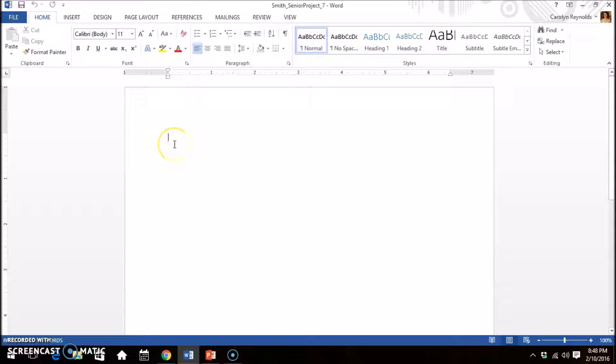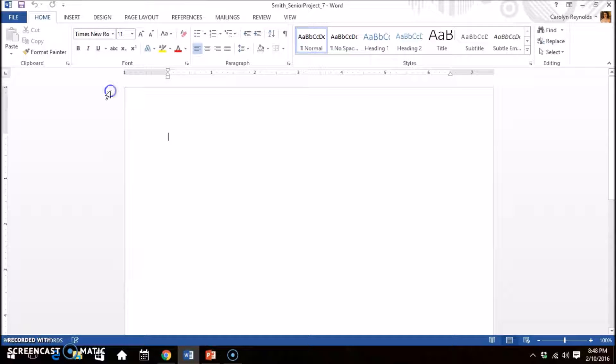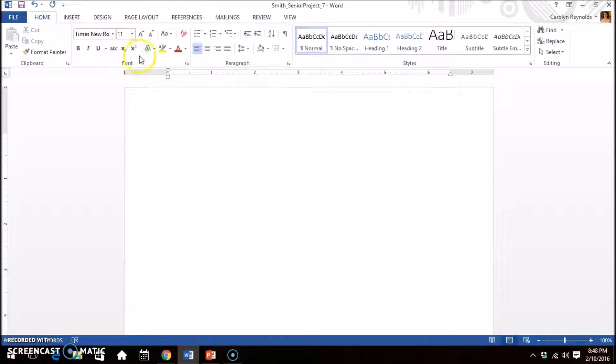In MLA formatting, your font must be a professional font, such as Times New Roman or Arial. It also needs to be in size 12.